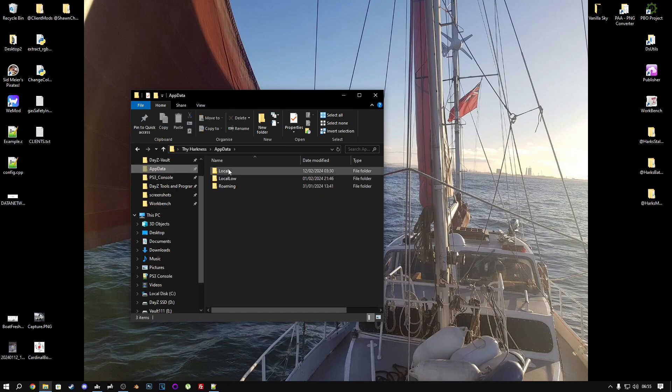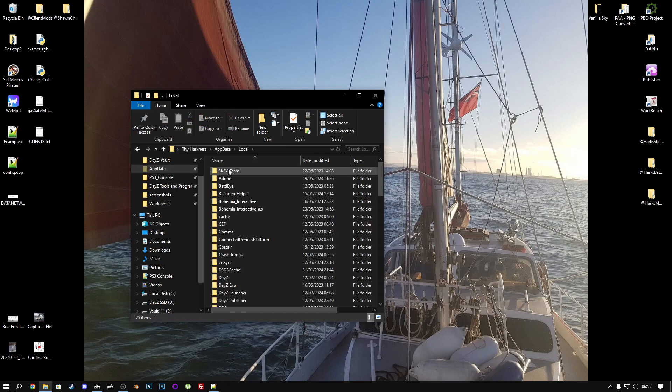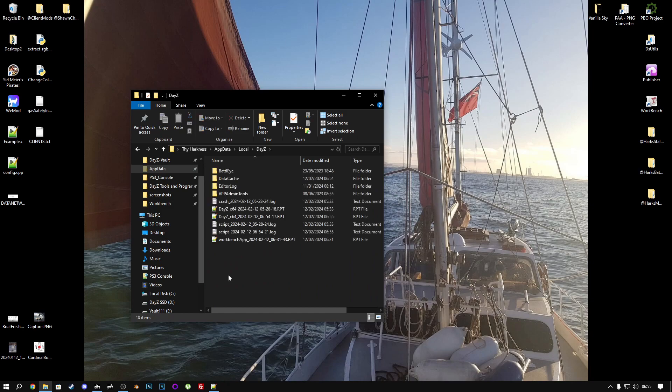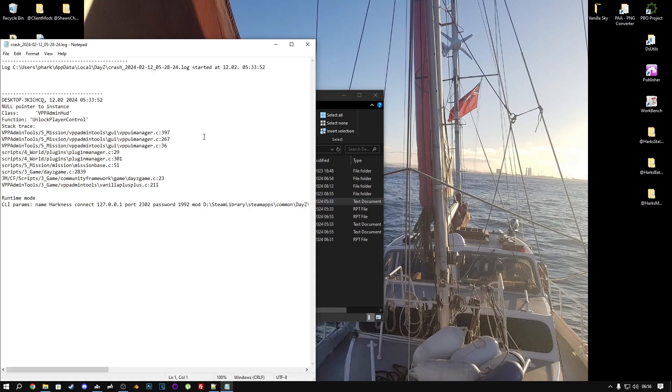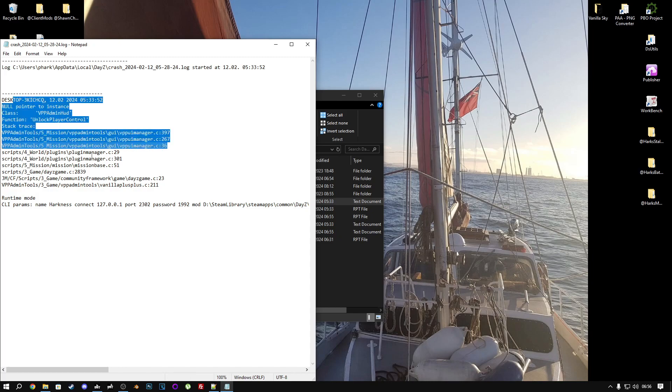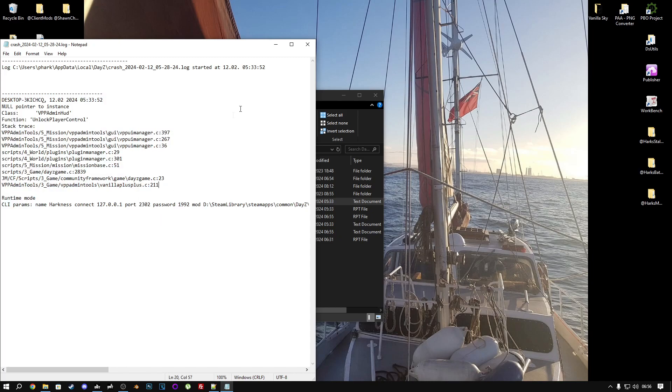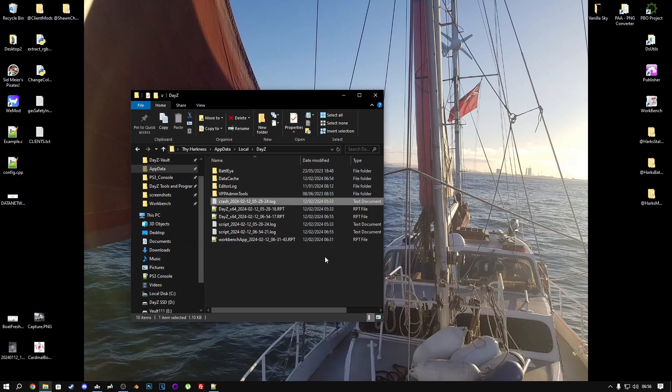Also, go to appdata, local, DayZ, and check here for a crash file as well. That's from VPP admin tools, which I'm not even using. So that's not from this server. That's from a different server.